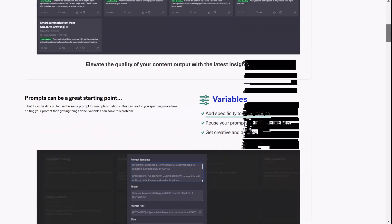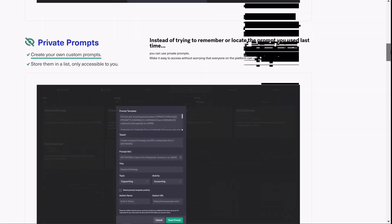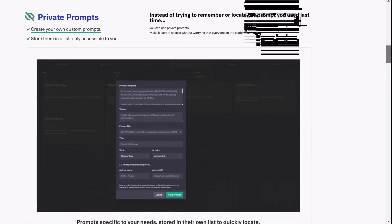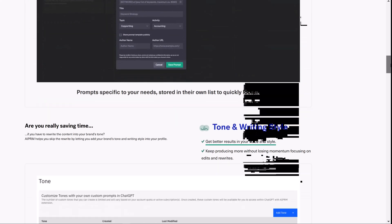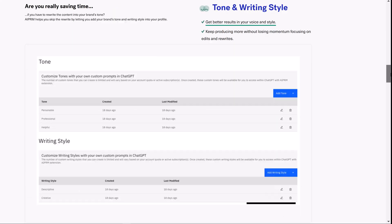With the paid version, you can crawl websites, add variables to a prompt, create your own prompts, change the tone and style of written content, and more.